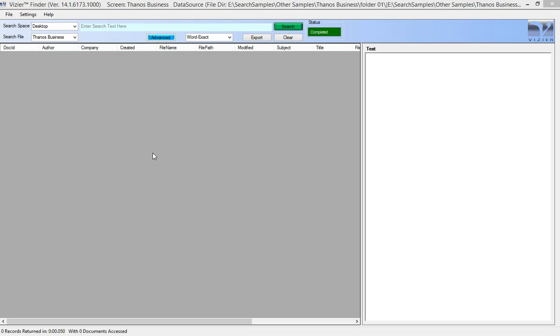Welcome to the Vizier search screen that allows you to search for information in any of your documents including Word, Excel, and PDFs.